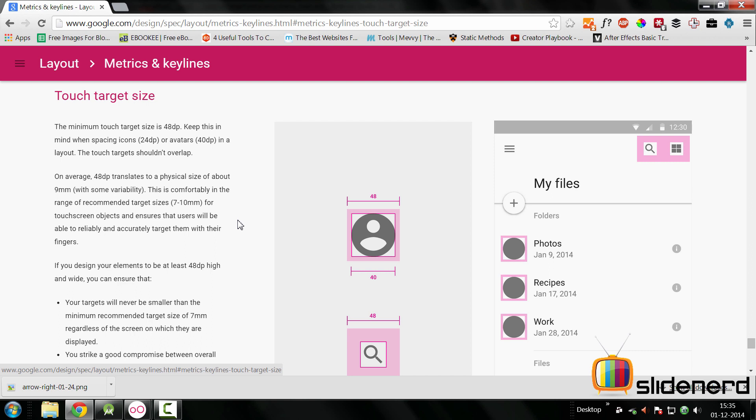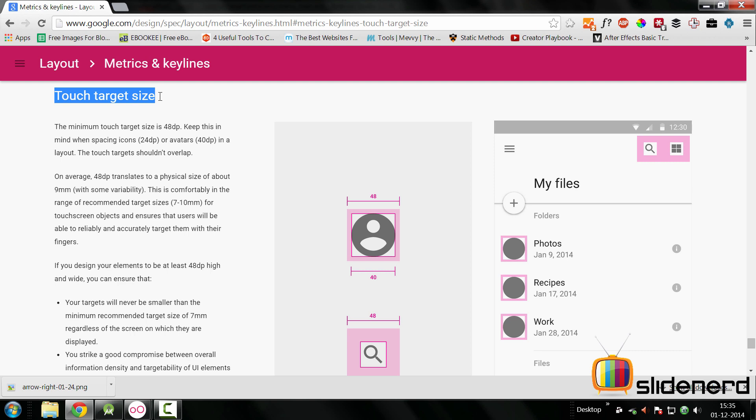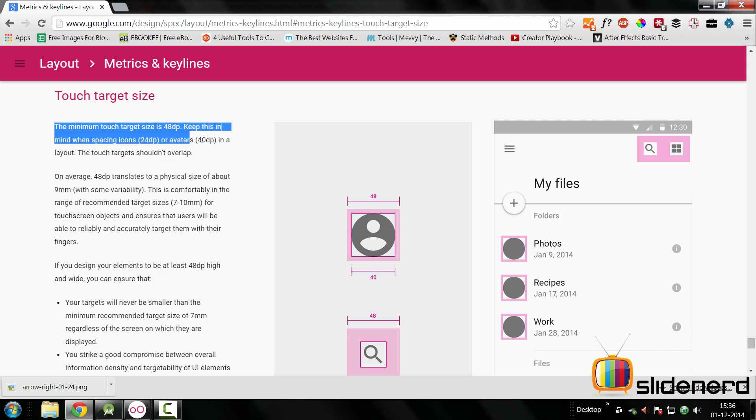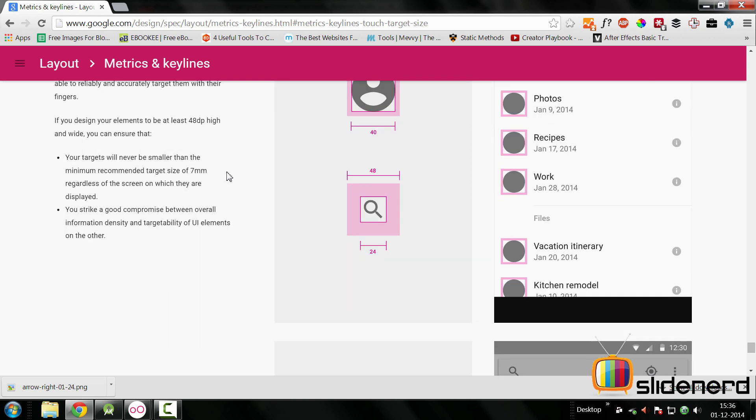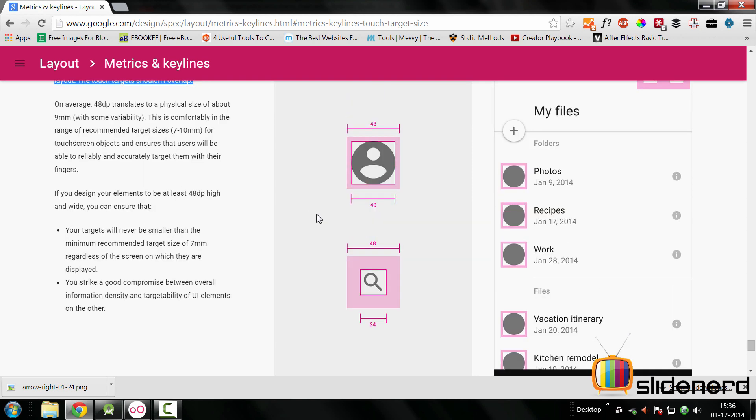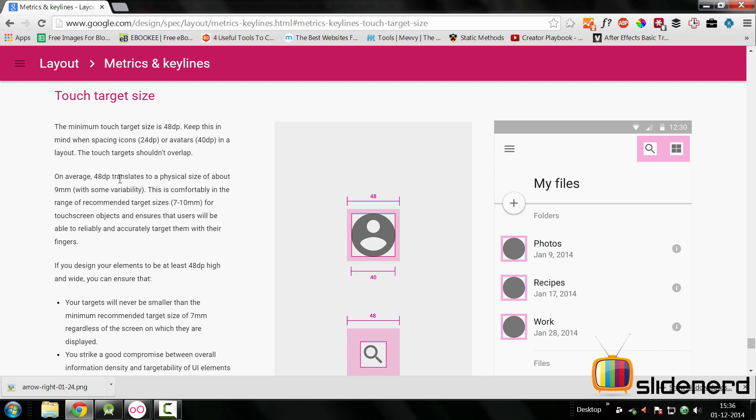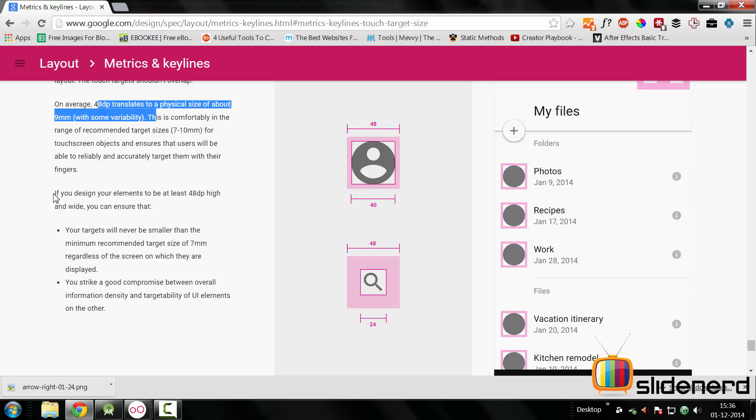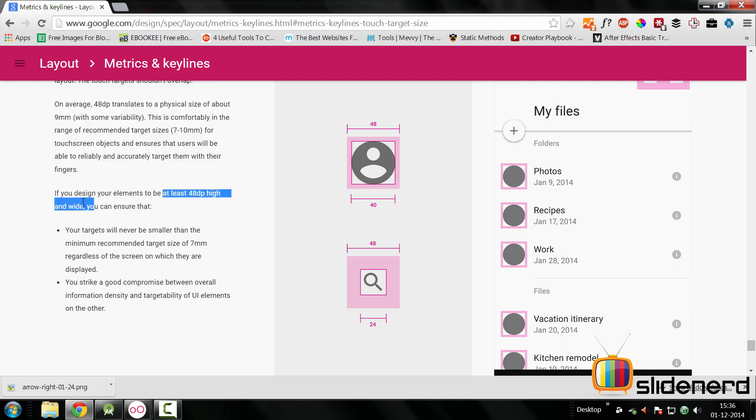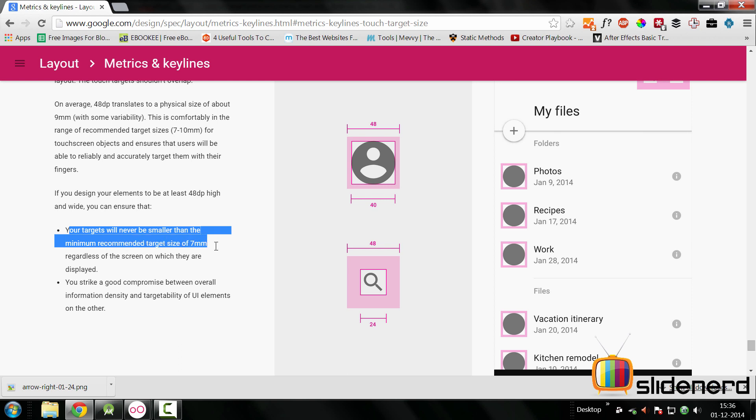If you go to your material design specs and go to metrics and key lines, they talk about touch target size at the bottom of the page. They say the minimum touch target size is 48 dp. Keep this in mind while spacing icons and they shouldn't overlap. The sizes you're supposed to keep are 18 on mdpi, 24 on hdpi, 36 on xhdpi, and 48 on xxhdpi. They say on average 48 dp translates to physical size of 9 mm, and if you design your elements to be at least 48 dp high and wide, your targets will never be smaller than the minimum recommended target size of 7 mm. In other words, they want things to be easily clickable.